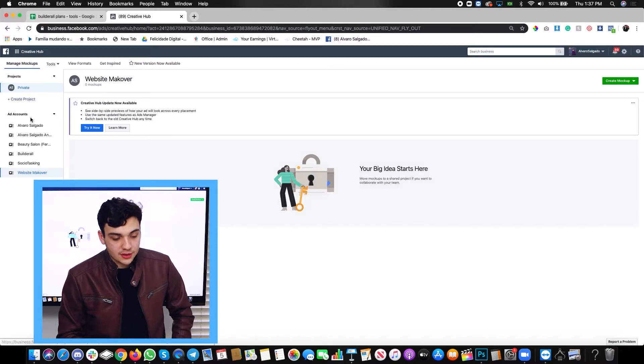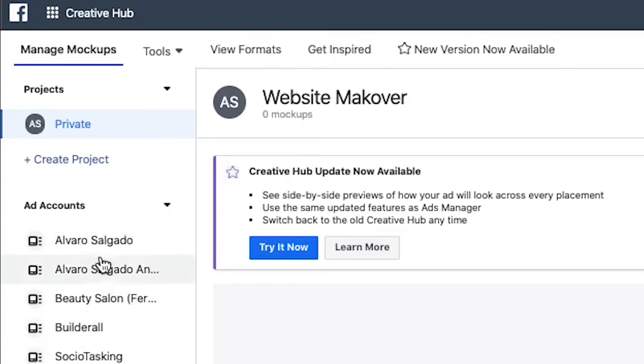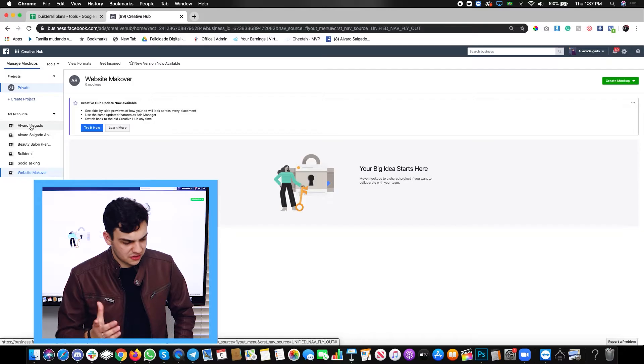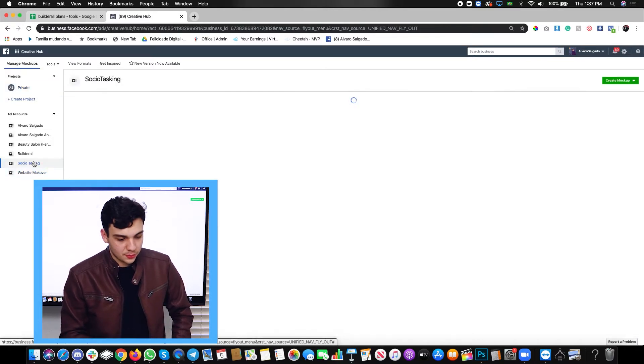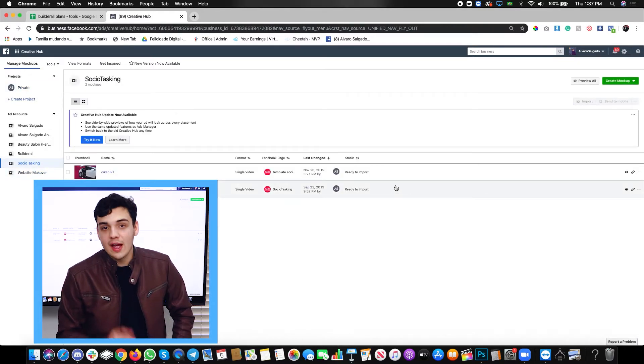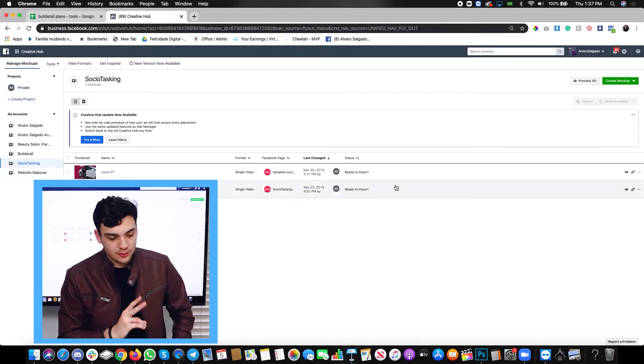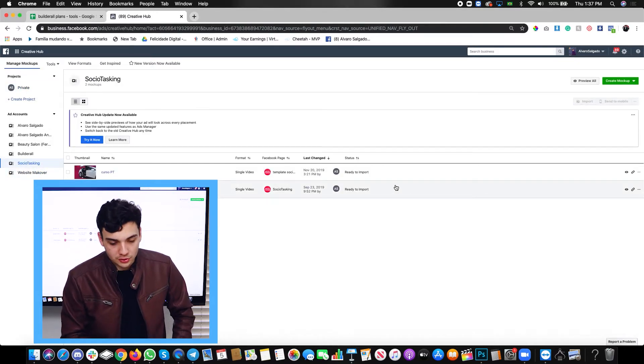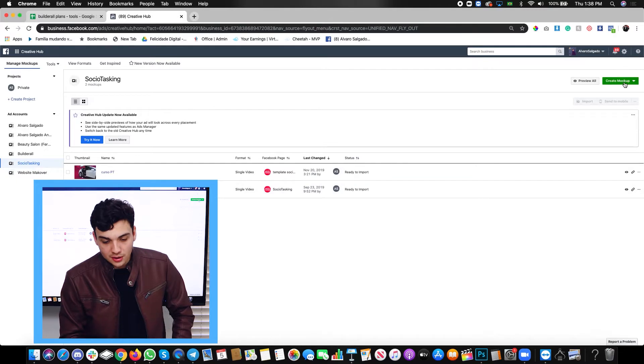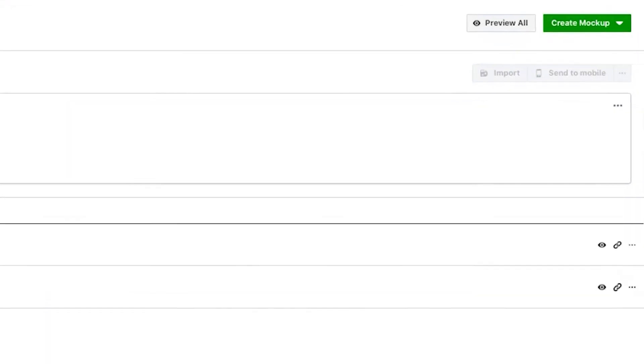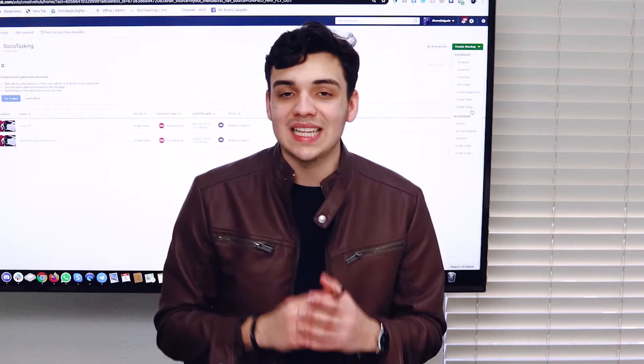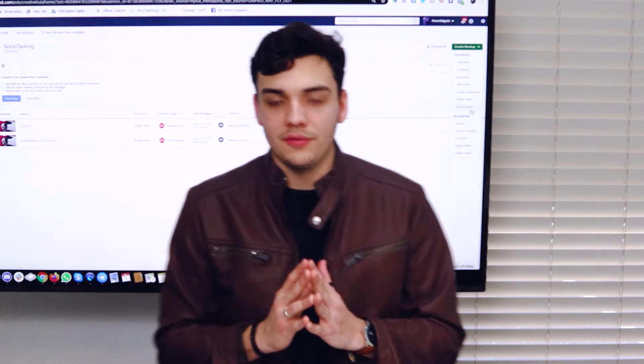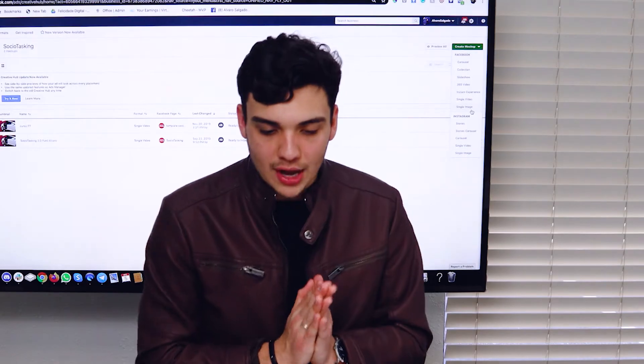Once you click on creative hub, like I said, you have to select your ads account. Click on the dropdown right next to ad accounts and select any of the ad accounts that you have. I'll select one, social tasking, for example, and I already have two templates. What I want to do is create a new one. So I'm going to click over here, create new.